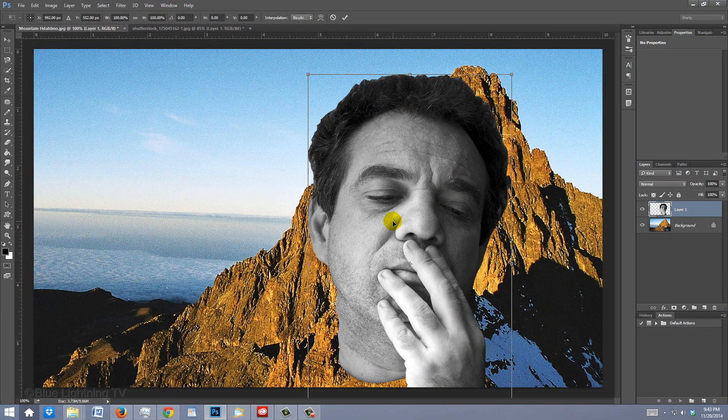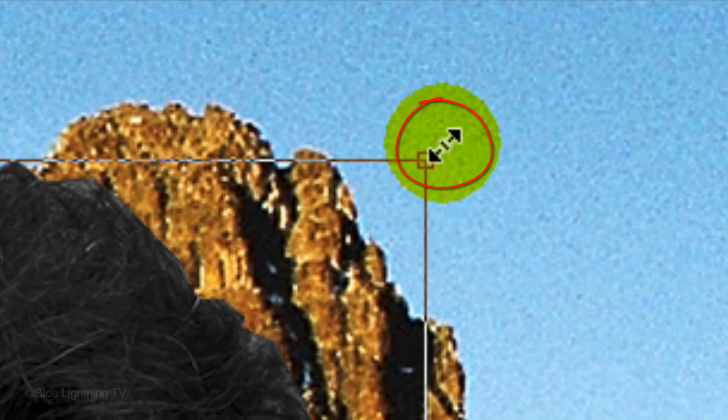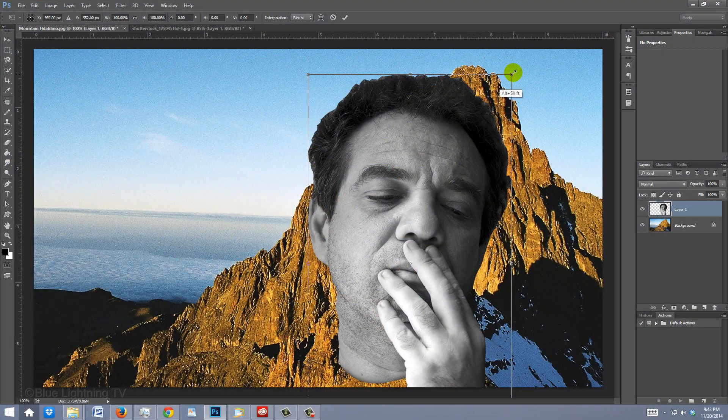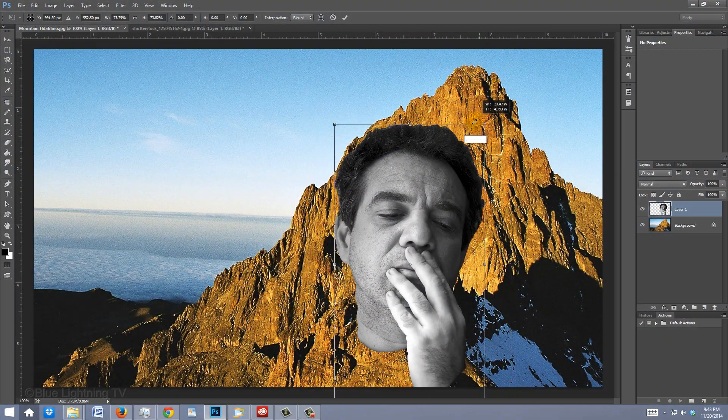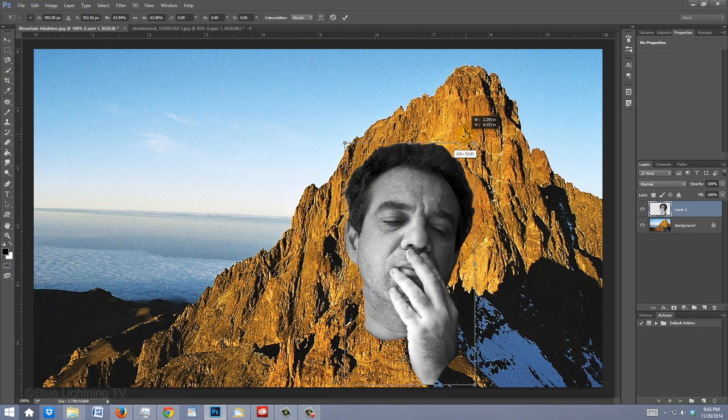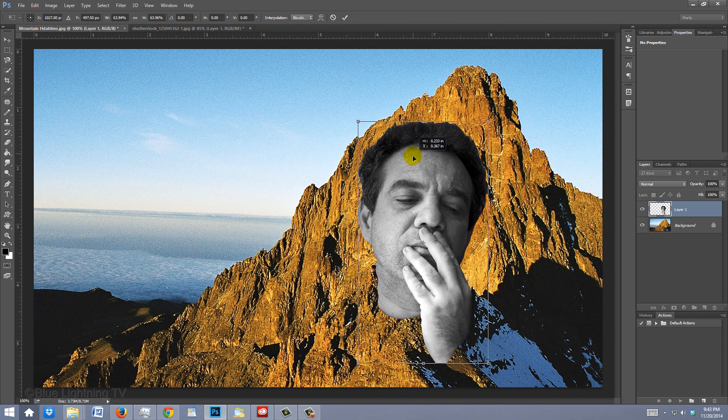To resize it, go to a corner and when you see a diagonal double-arrow, press and hold Alt or Option plus Shift as you drag it in or out. To reposition it, go to the inside of the Transform and drag it to approximately this area.